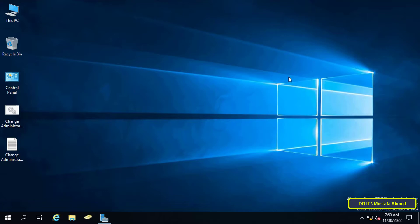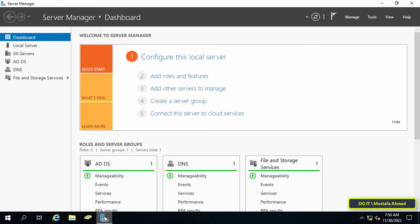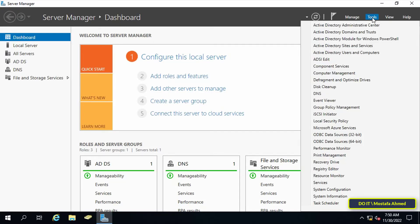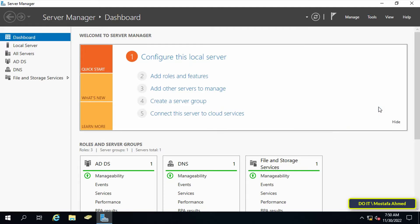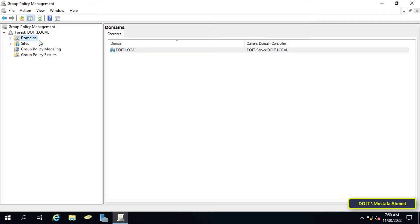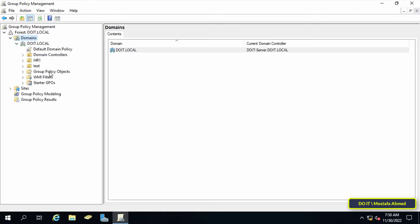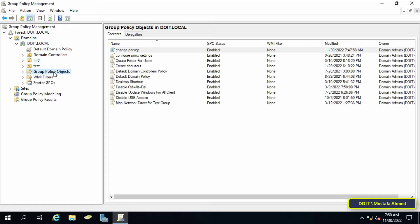To do this, first open the Server Manager, then click on the Tools menu, then click on Group Policy Management. When Group Policy Management opens, open the domain.